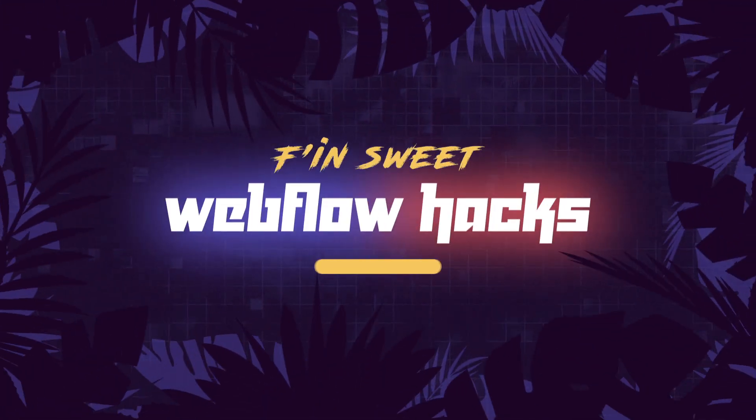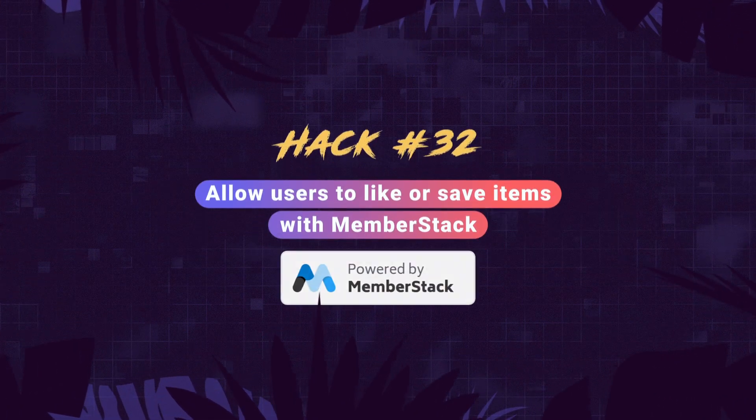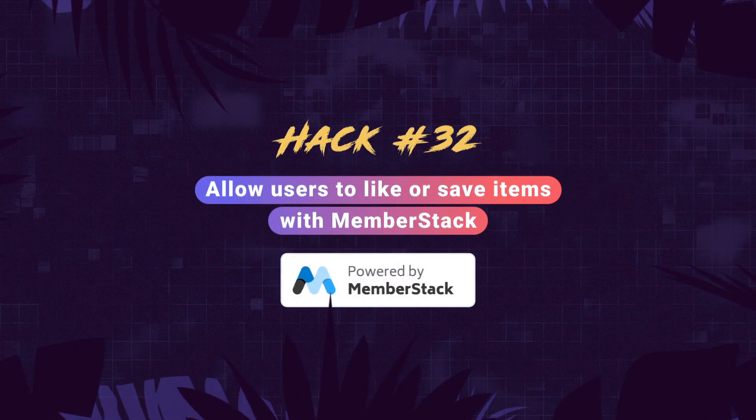Hi everybody, it's Joe Krupp from FinSuite with a new effin' sweet Webflow hack. In this hack, we learn how to like or save items with MemberStack.